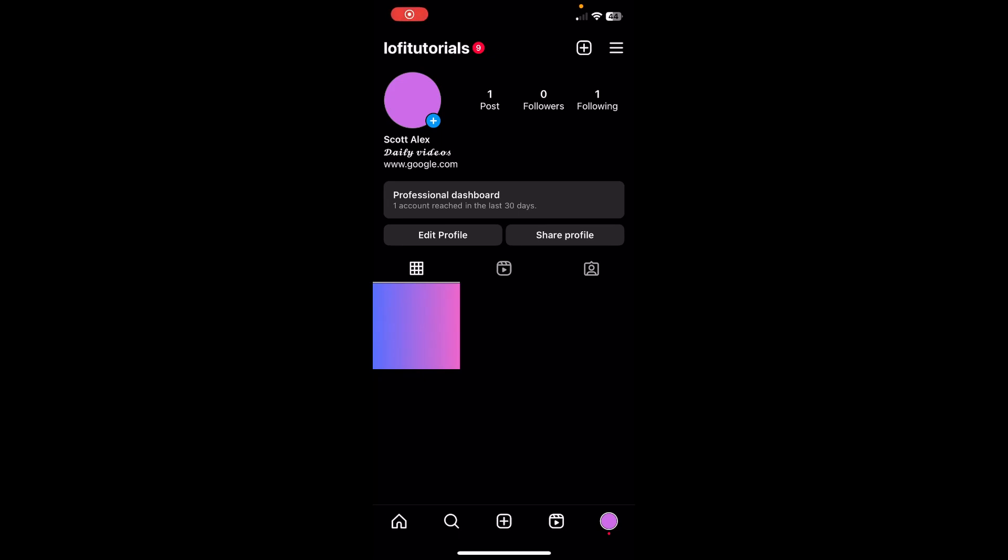Hi everyone, in this video I'm going to show you how to fix Instagram bio link not working. So as you can see, I've added to my bio a link and I can't tap on it, it doesn't work.